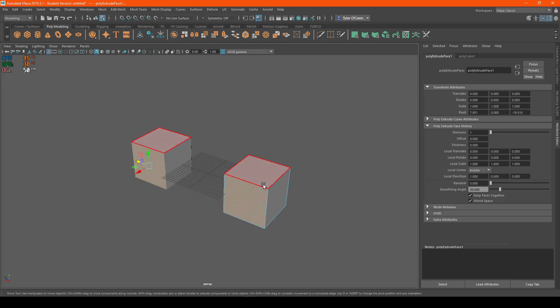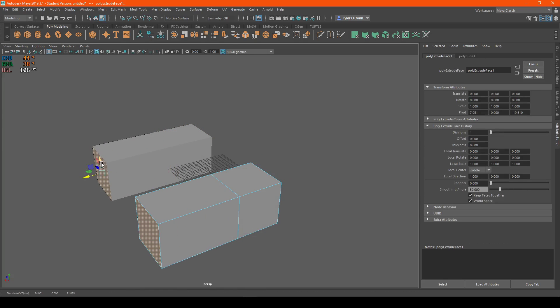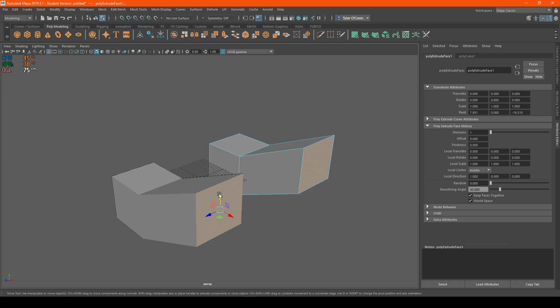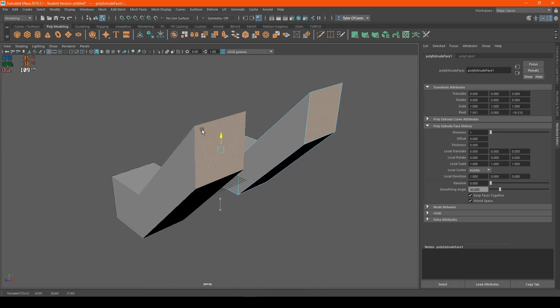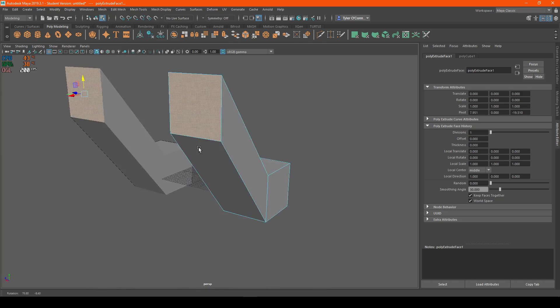And literally everything works, so even extruding and such, except it goes back to the default one for whatever reason.